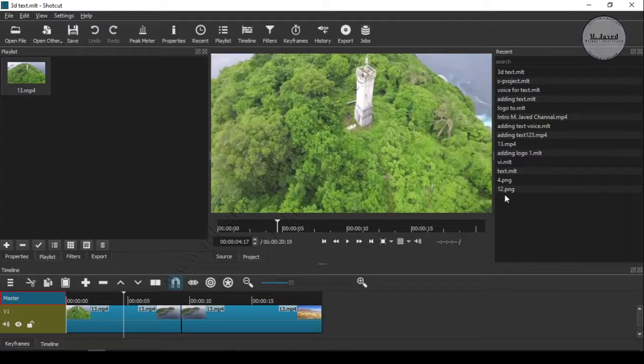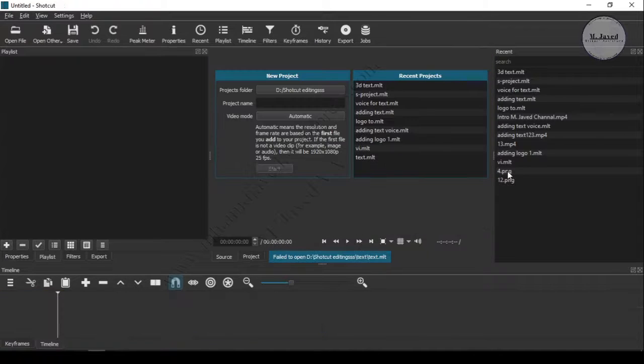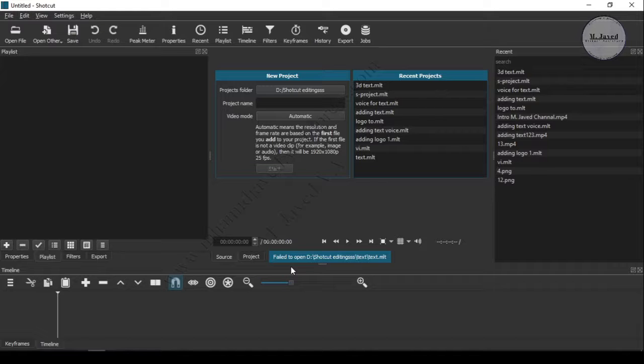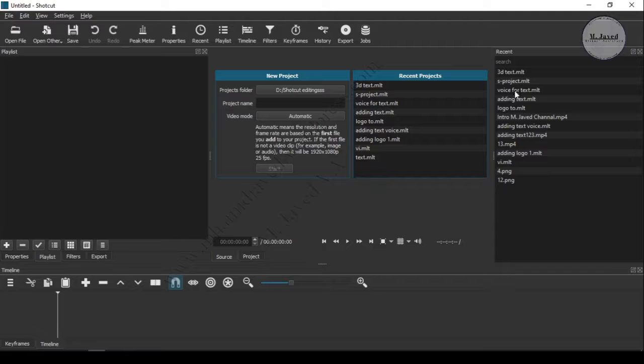And if you have deleted or moved the file of a project listed here, like this one, it will show you a message mentioning that it has failed to open this project. And this is how you can switch between projects in Shortcut.